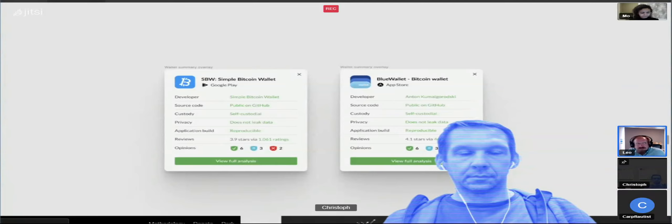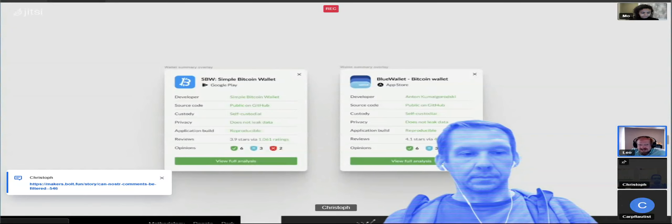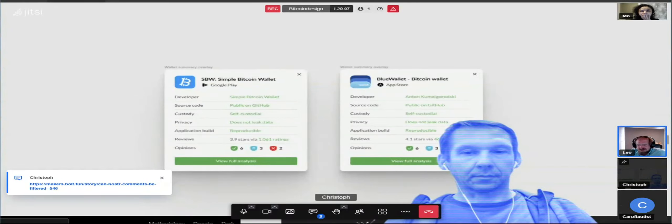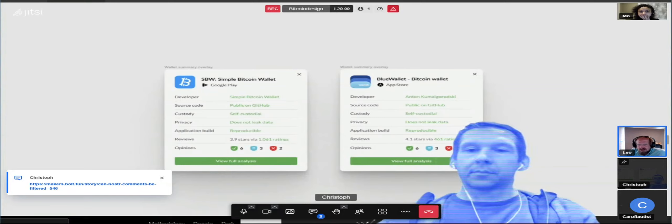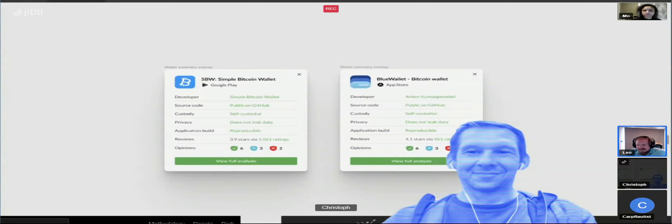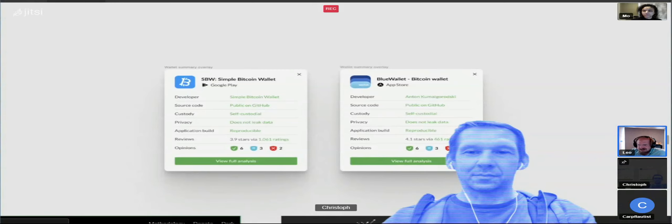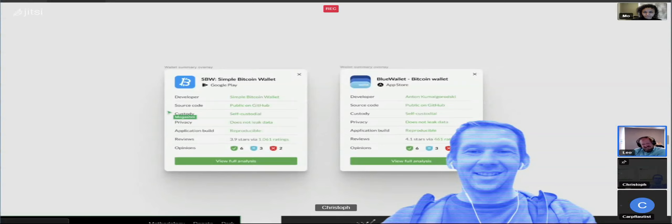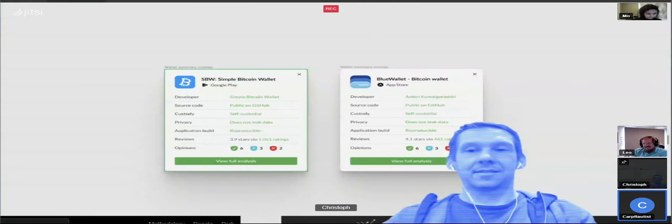There are many available Nostr clients, but on Android it's currently difficult — there's no good Android client. I started working on one and almost gave up. I paid someone to continue working on it, but I stopped paying him. It's a big task.